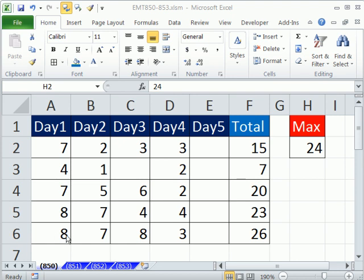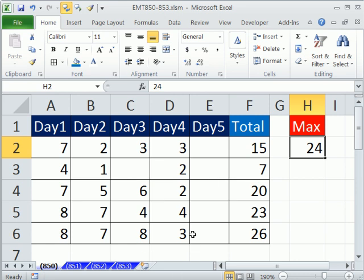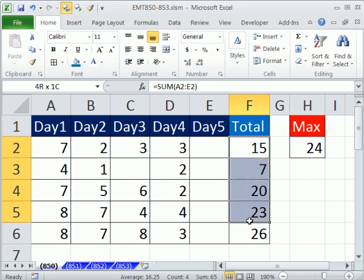Welcome to Excel Magic Trick number 850. If you want to download this workbook, 850 to 853, click on the link below the video. In this video, we want to see how to conditionally format a cell when the value is greater than 24.